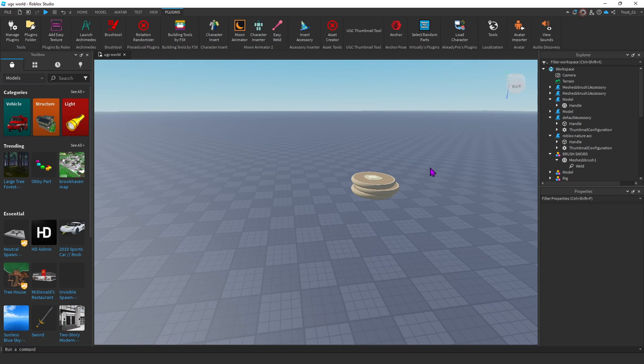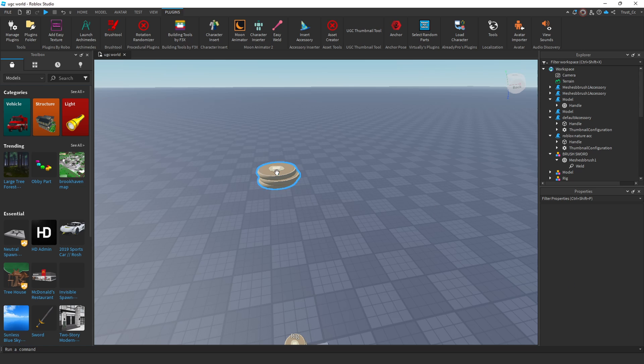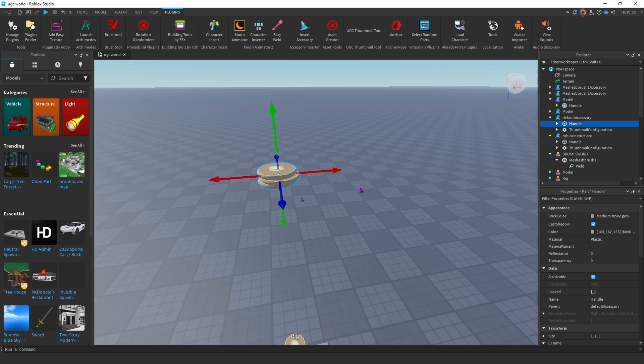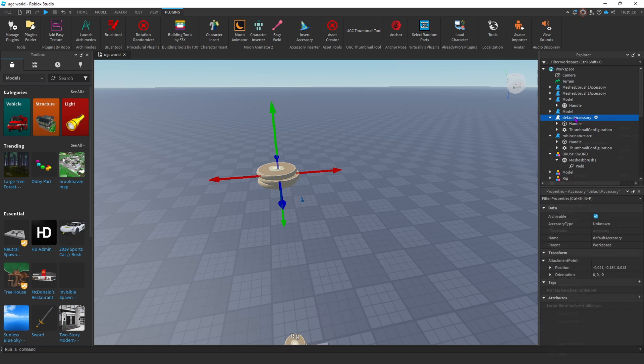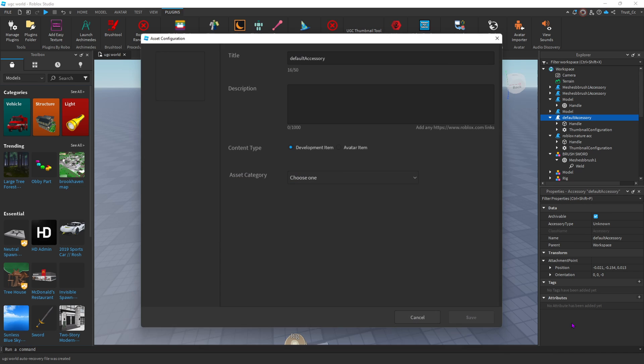Now to upload it, this is where it gets a little bit tricky. To upload it, click on your UGC. But then we're going to go to the Explorer tab. We're going to go to the accessory. I'm going to right click. And then we're going to go all the way down to Save to Roblox. And click that.